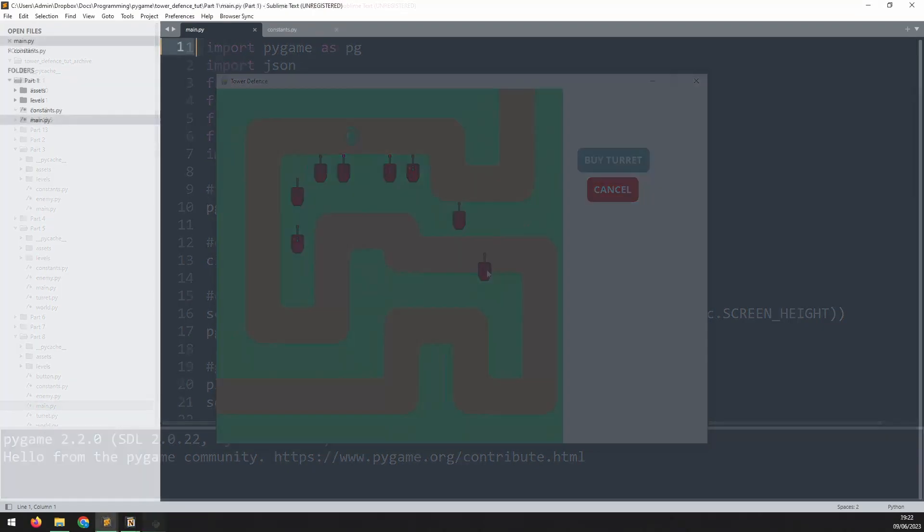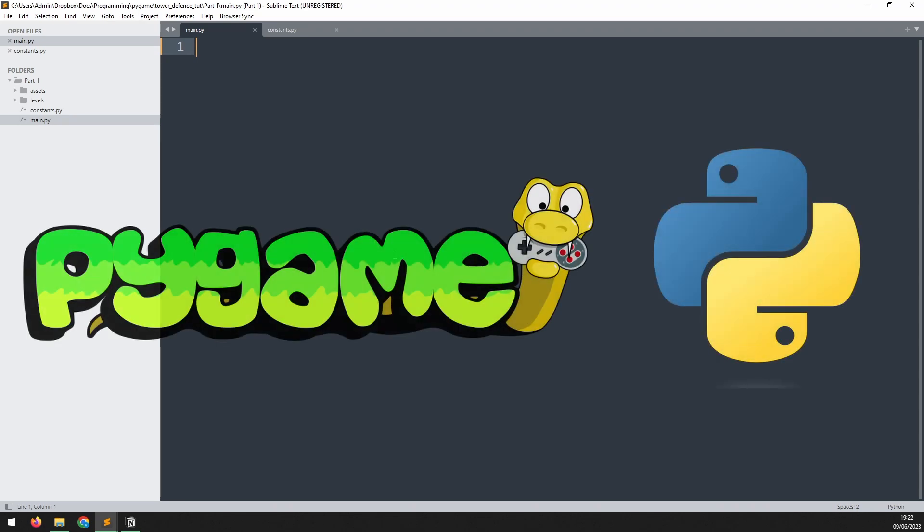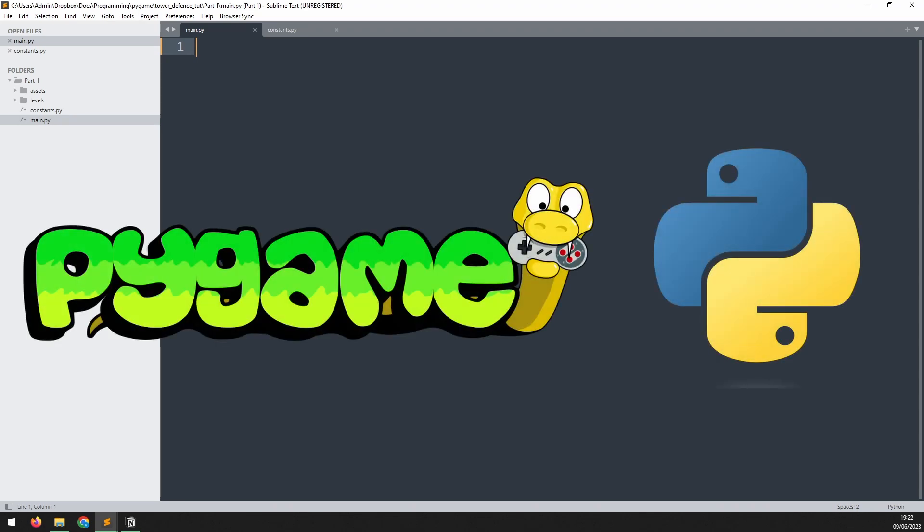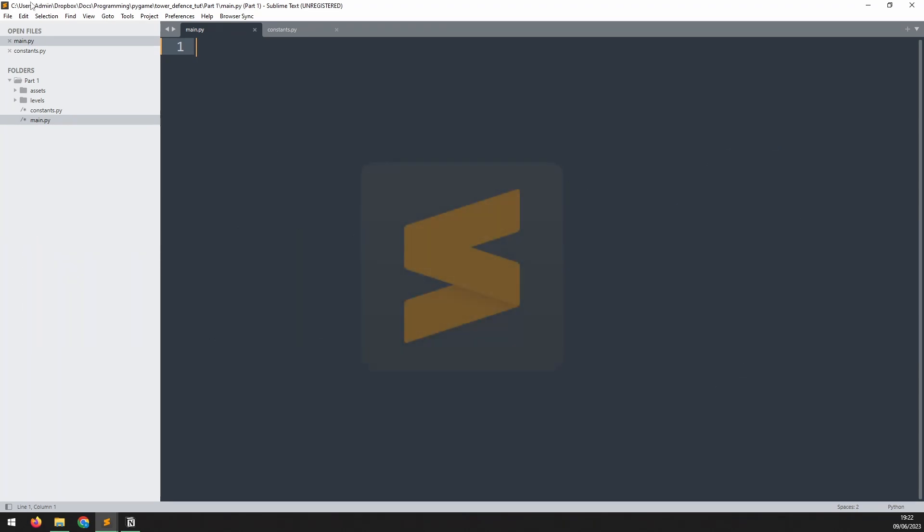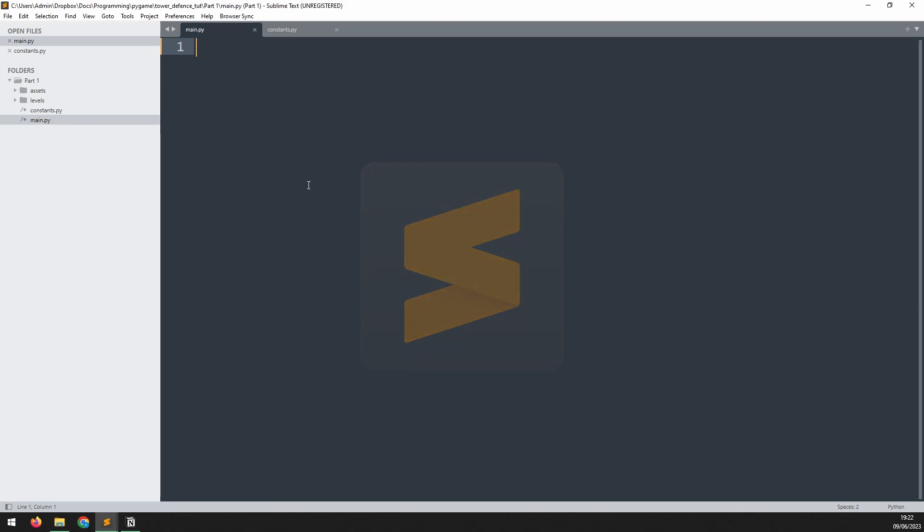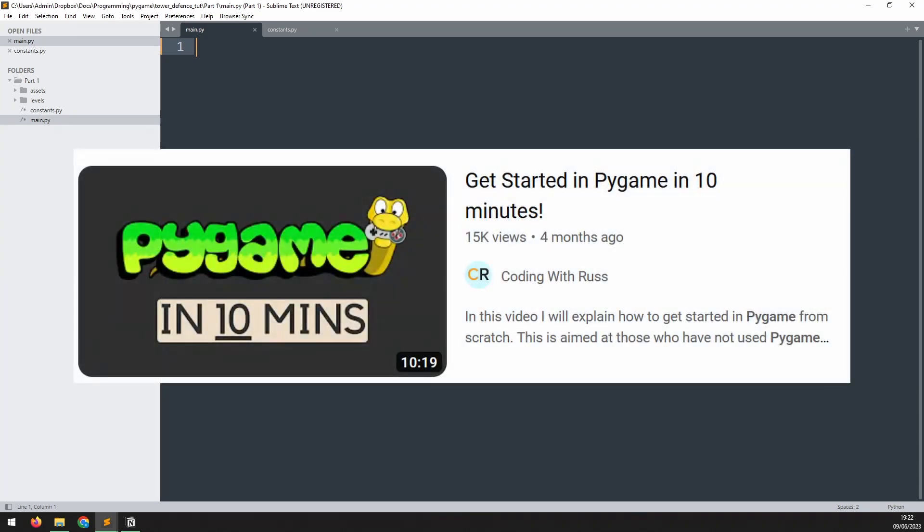All the code and assets will be linked in the video description. First let's take a look at how the project is set up. You will need to make sure that you have installed Python and Pygame. You will also need an editor to type your code in. I use Sublime Text but there are many other options to choose from. If you're not sure how to install Pygame or how to set up an editor then I have a short video on getting started that you can check out first.